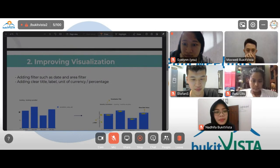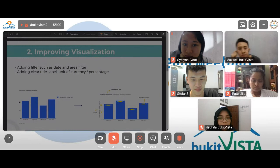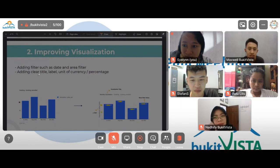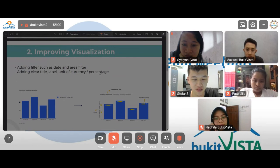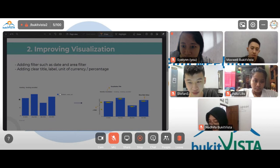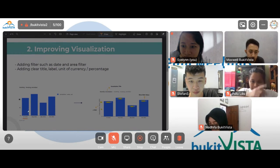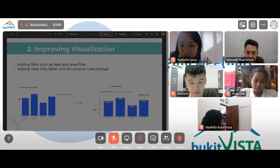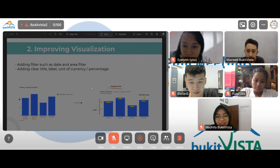The second task was improving visualizations. We can do this by adding search filters such as date and area filters, adding clear title labels, or showing data percentages or units of currency. In this picture we have a bar chart for cancellations — the blue bar shows the cancellation value for each month: July, August, September, and October. First, I added the visualization title, since previously there was no visualization title — only the query title.